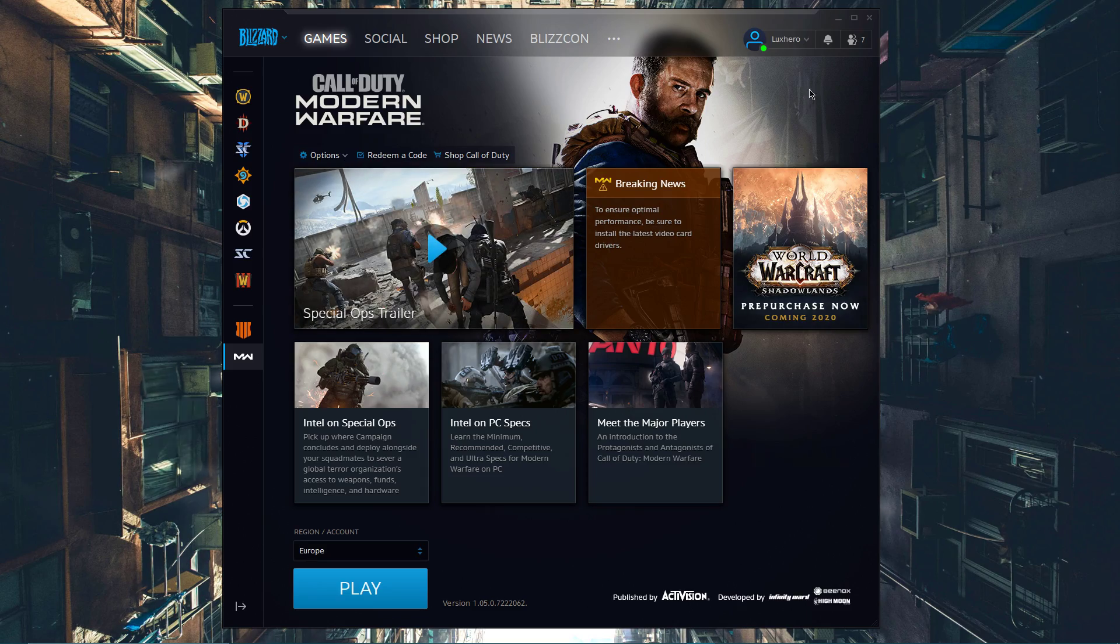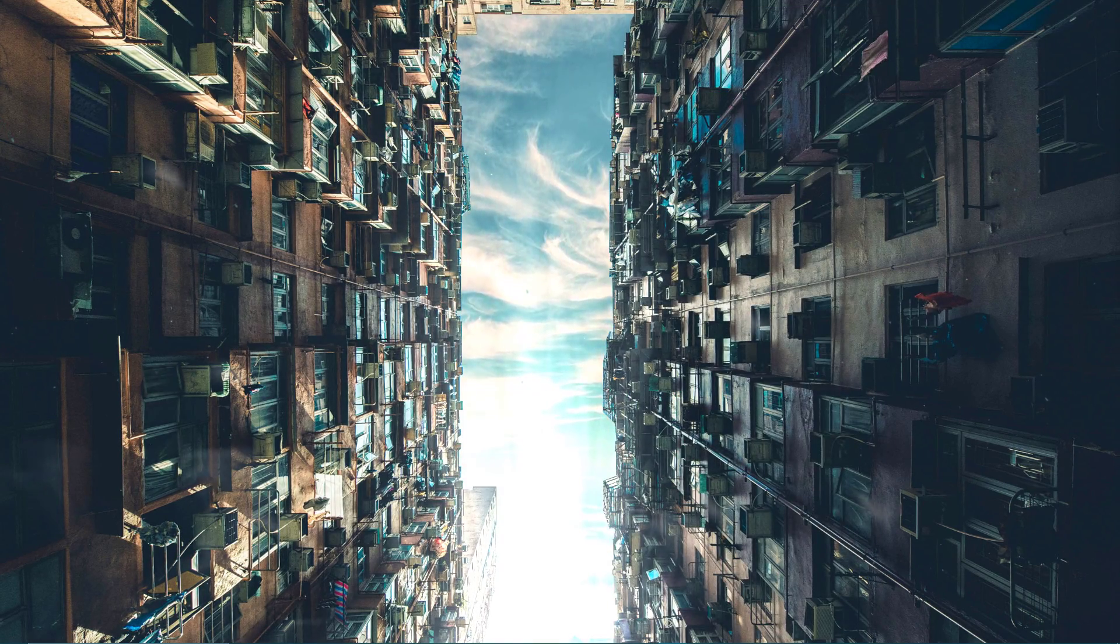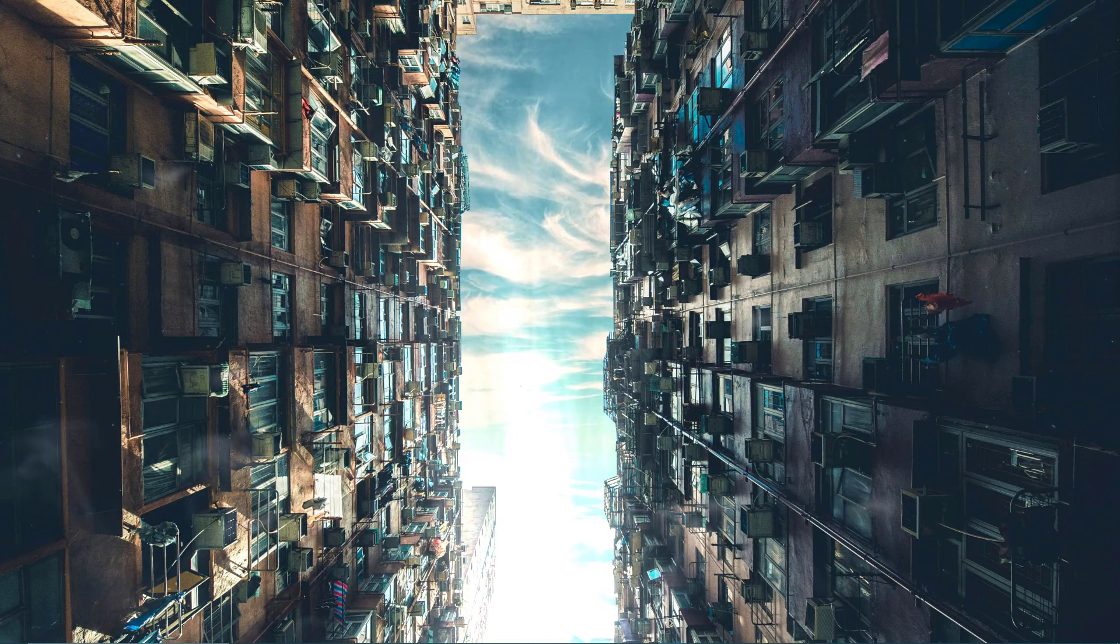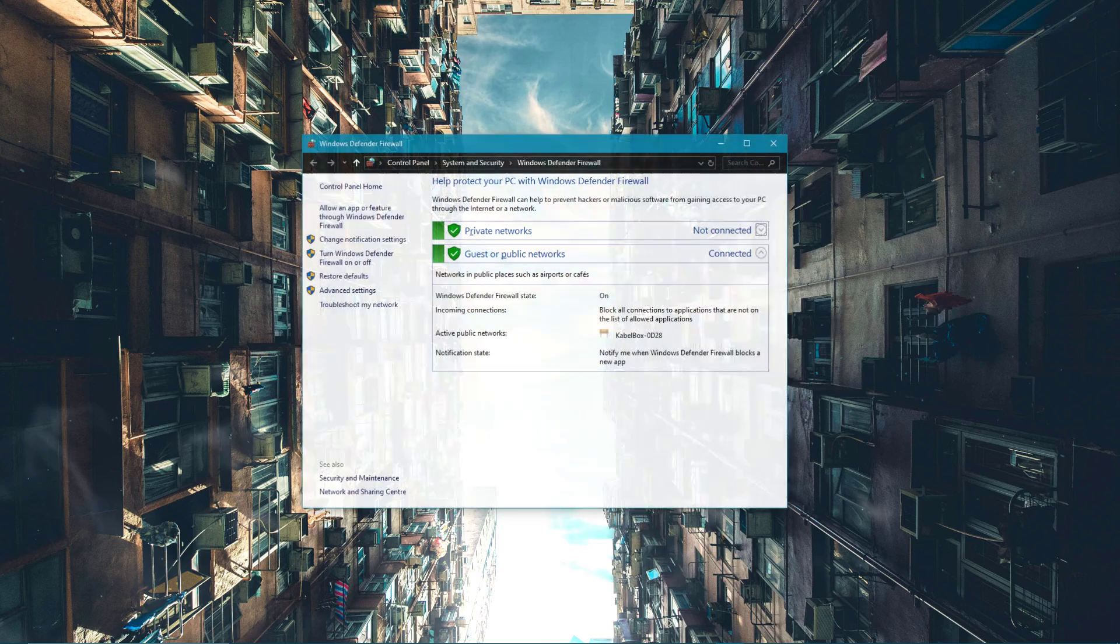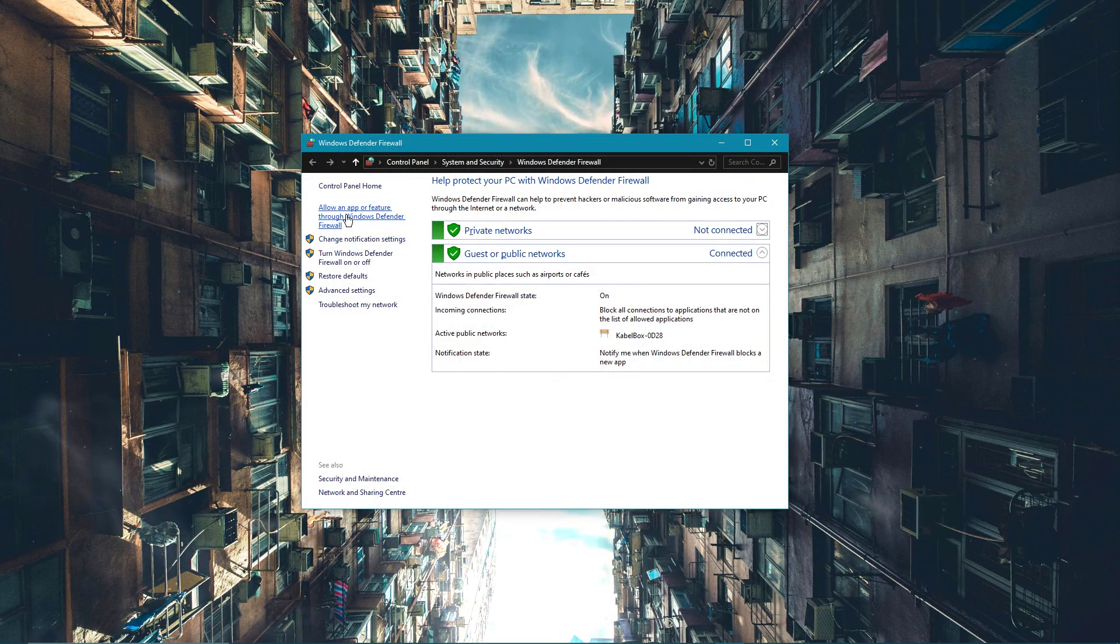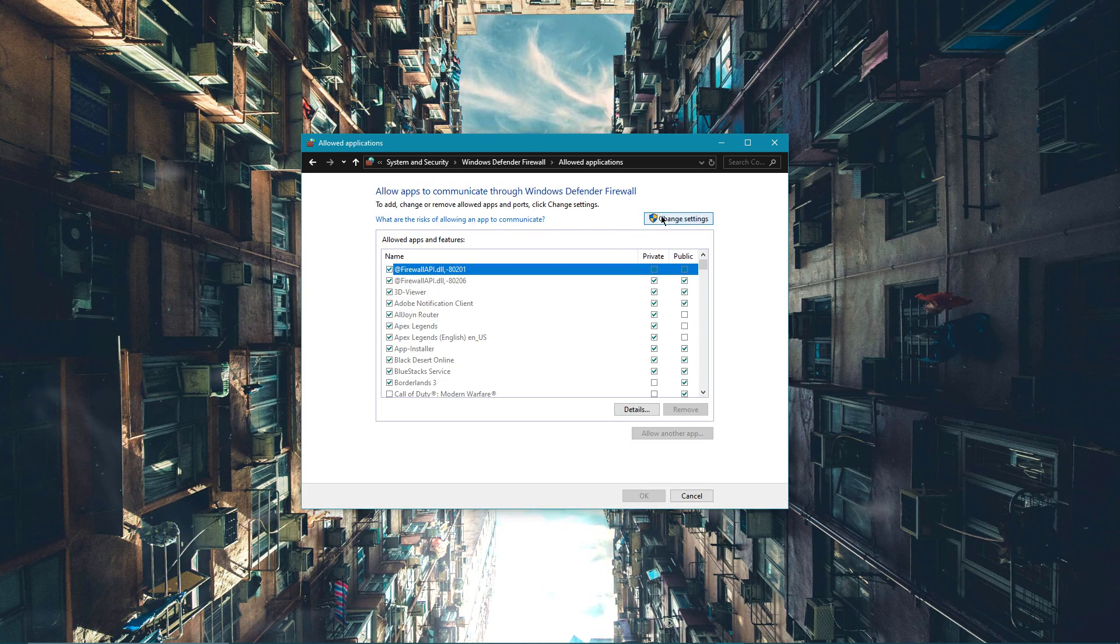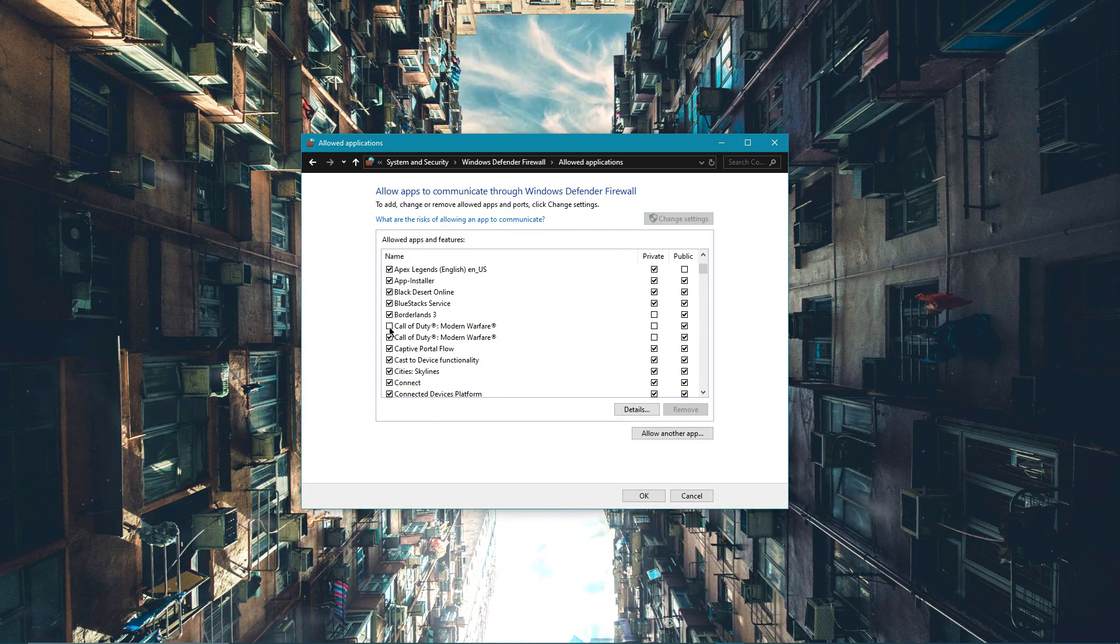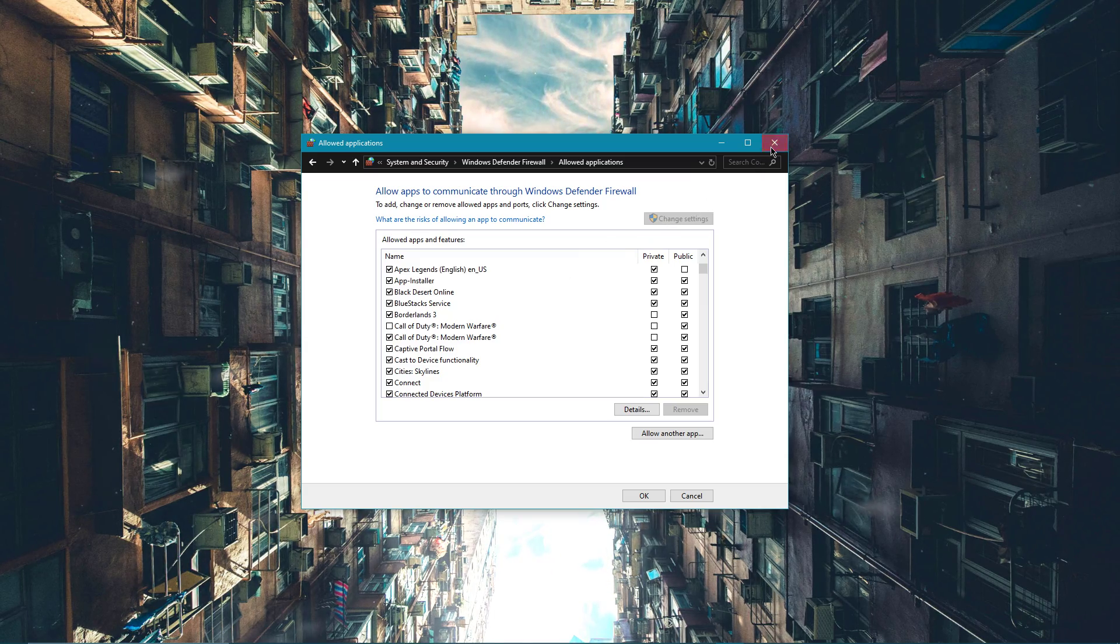In case you are still having the issue, you will need to exclude the application from your antivirus program and firewall. Simply search for Firewall and open up the Windows Defender Firewall control panel. Here, select to allow an app or feature through Windows Defender Firewall. And on this window, uncheck Call of Duty Modern Warfare after clicking on Change Settings.